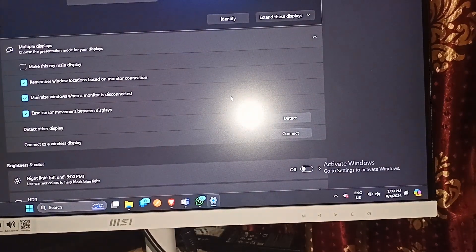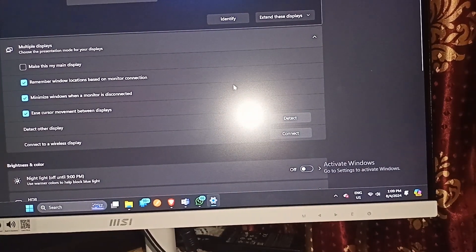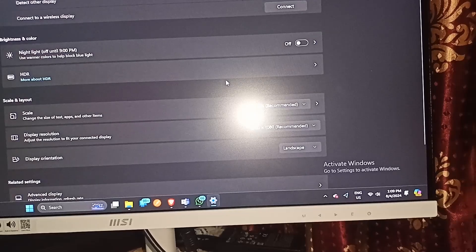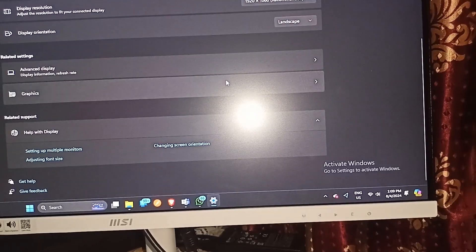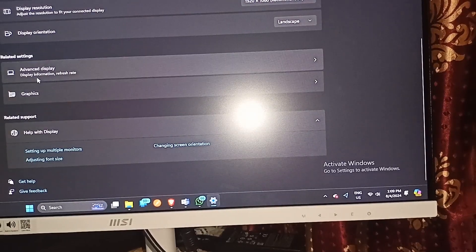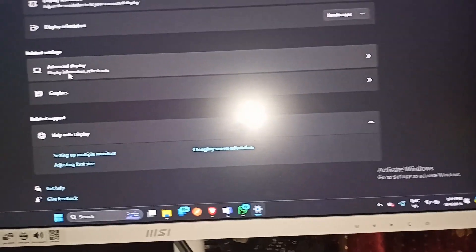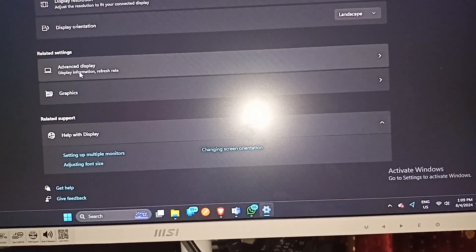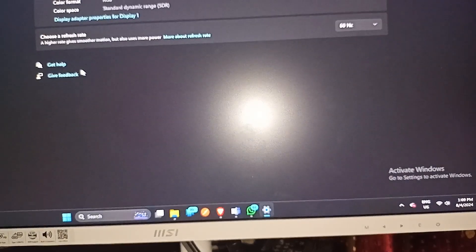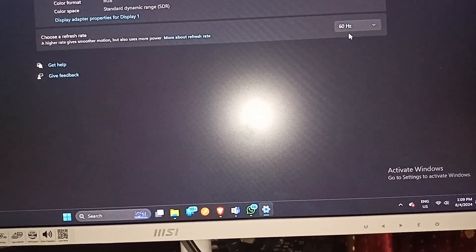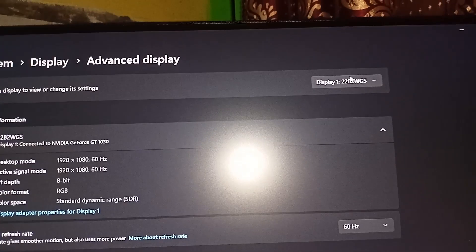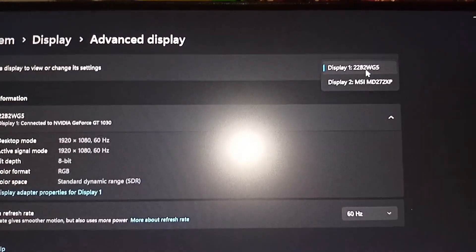In display settings, you can scroll down and here you will find the advanced display settings. Click on it and here you will see the model number of your display.